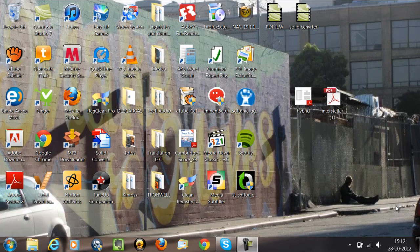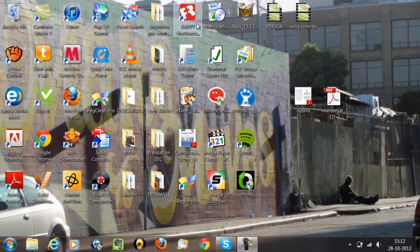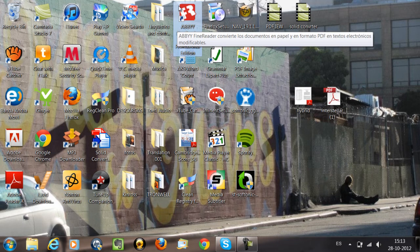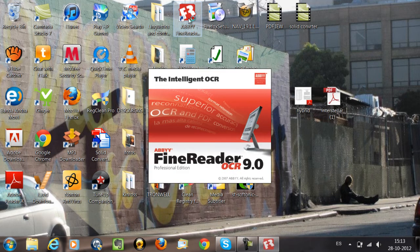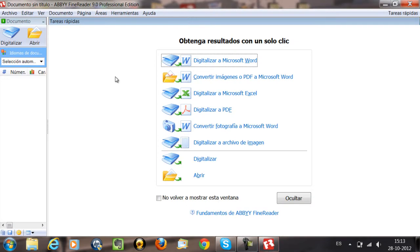Hey guys, I'm Paola and we're here today because I'm going to explain how to use ABBYY FineReader, which is this icon. This is the 9.0 version, which is actually really good. We're going to click on this icon and first of all you need to know what ABBYY FineReader is and what this program does.